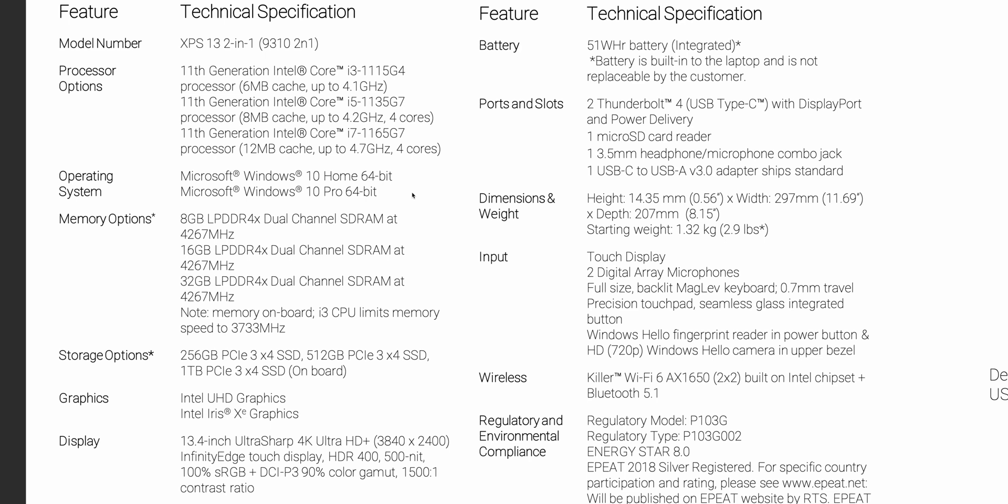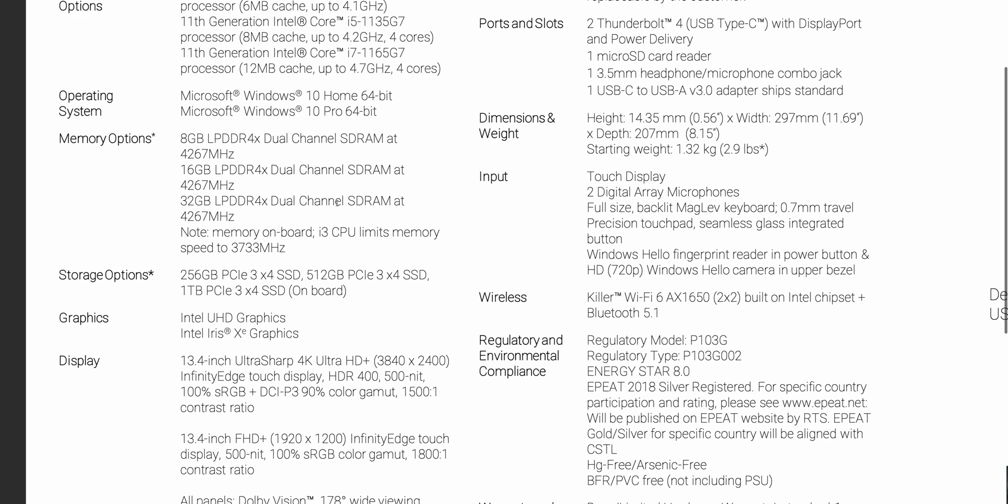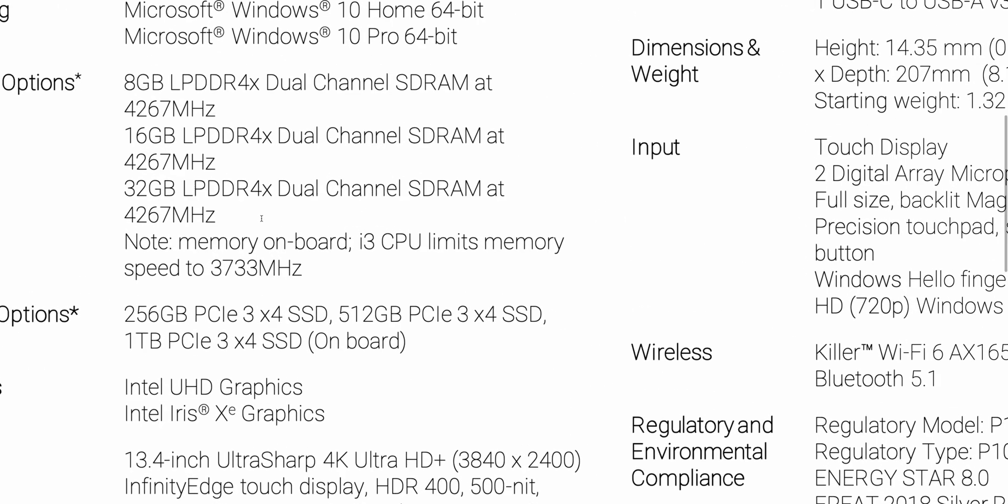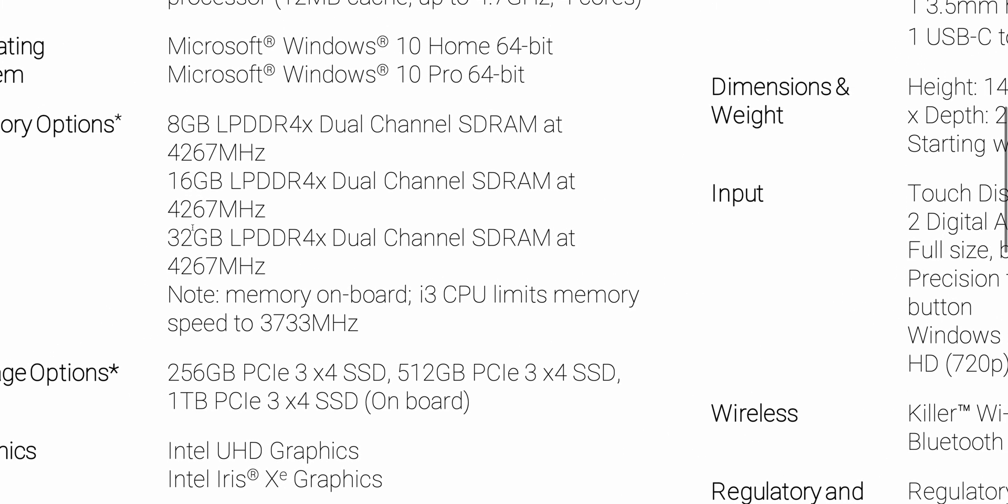Now look how fast the RAM is here. Look how fast. 4267 LPDDR4X. Wow, that is super fast.